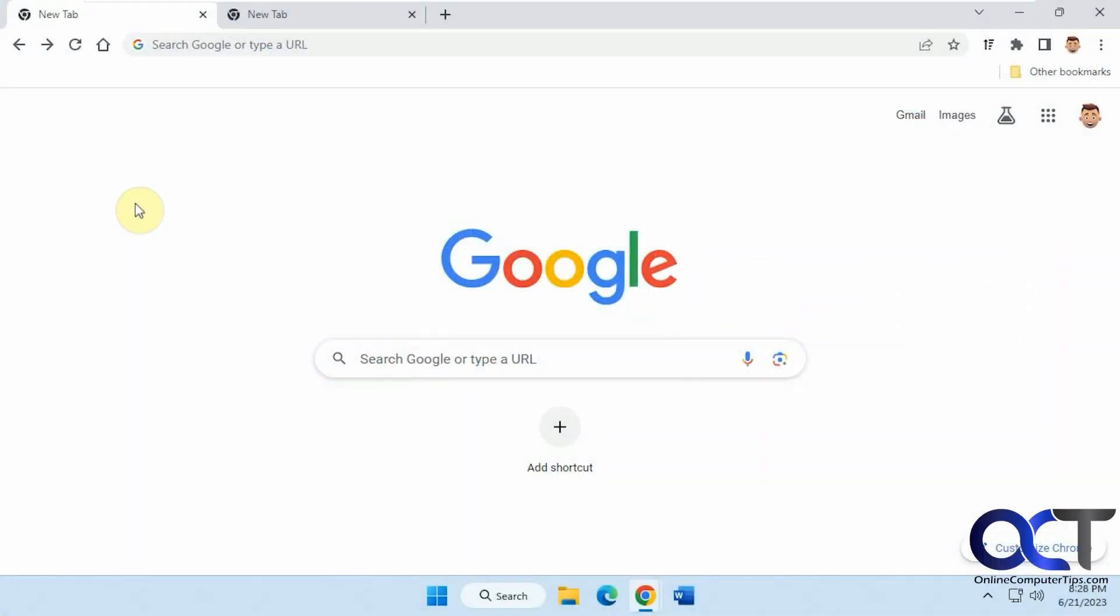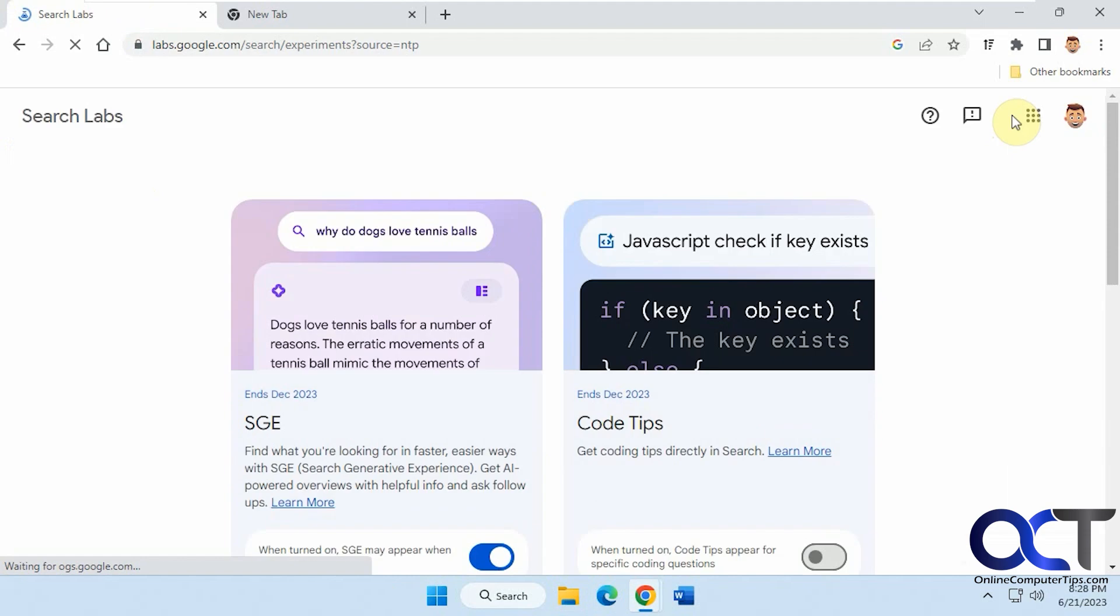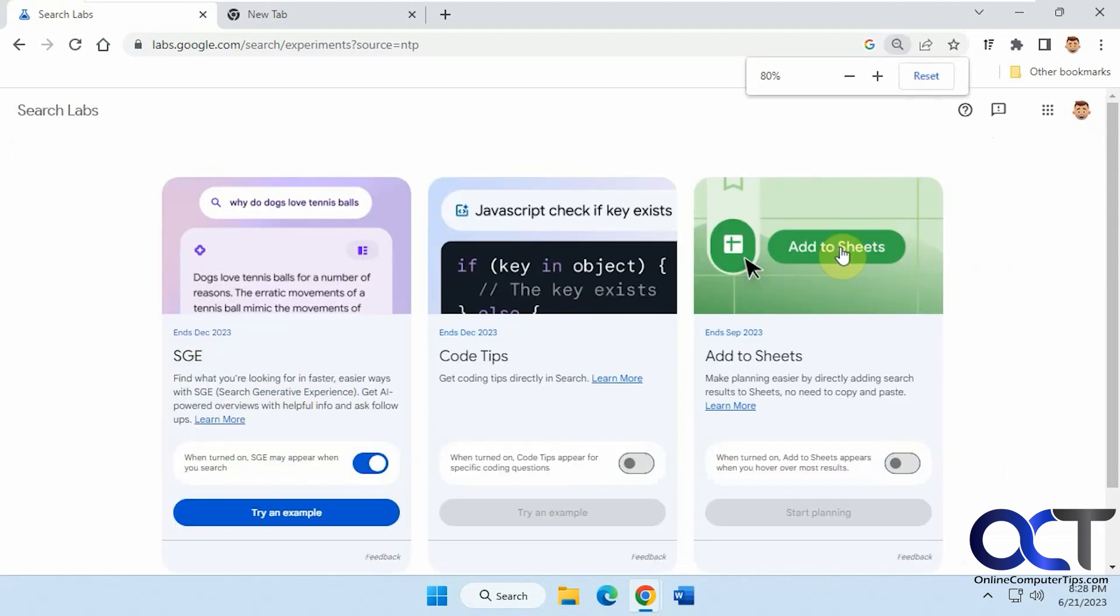Hi, in this video we're going to be talking about the new Google search generative experience feature. When you're on the Google homepage you might have noticed you have this guy here for search labs, and you click on that. Let me reduce it a little bit here.